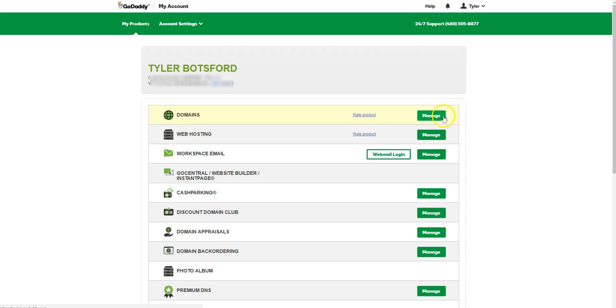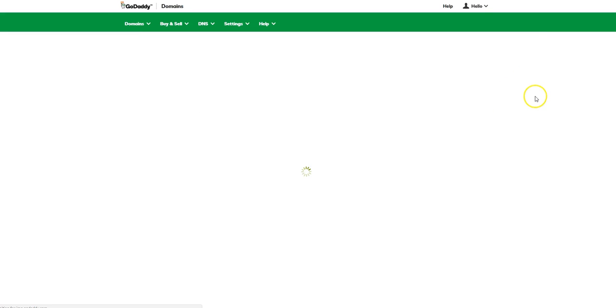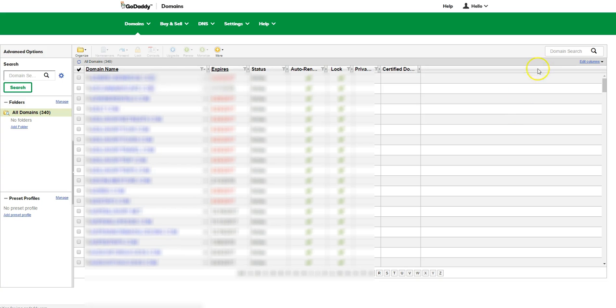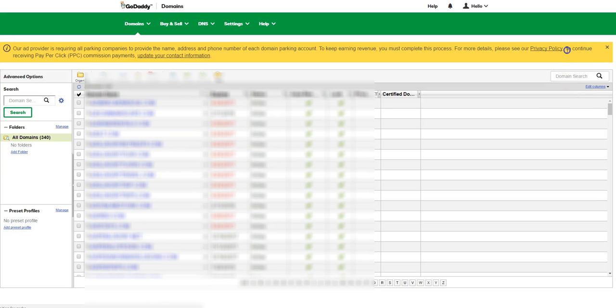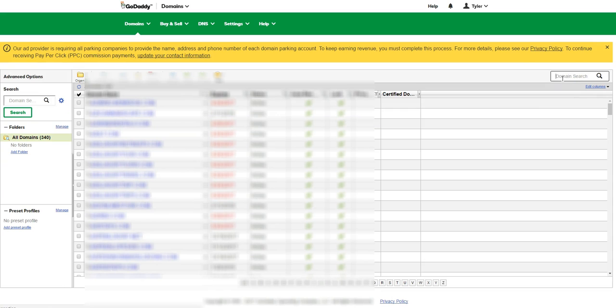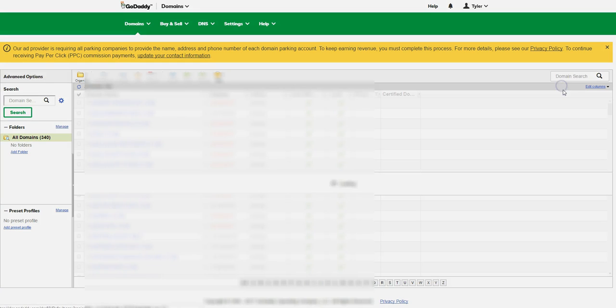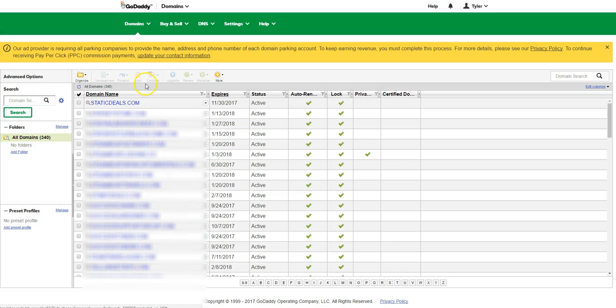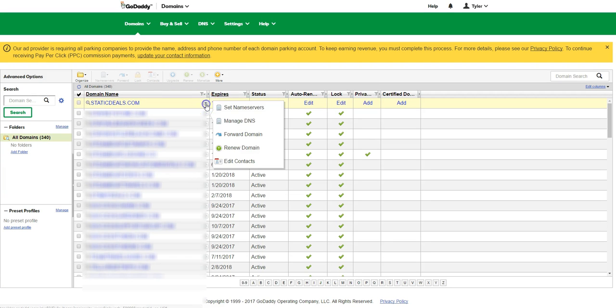When this pulls up, I usually just go to the top right over here—it's going slow today—top right to find the domain name that we want to use. I want to use static deals.com domain name.